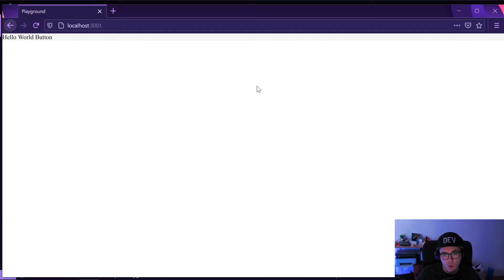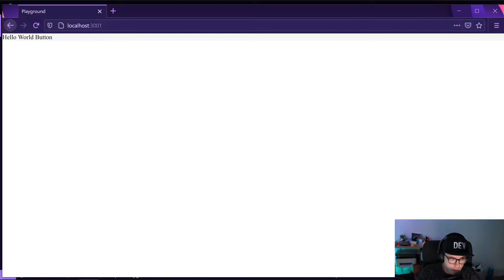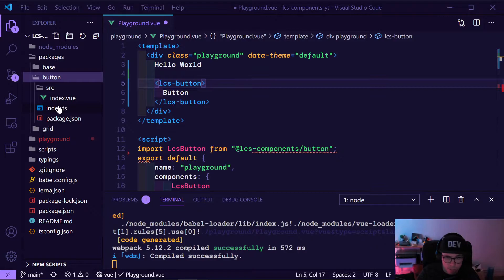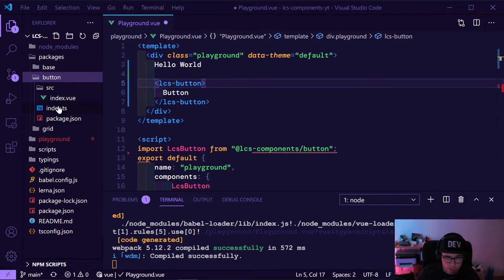Here I have the project from last time — this is our playground. Let's first have a look at how it looks right now. This is actually a button, as you can see, but it looks ugly, it has nothing in it, and we need to style it and create it properly.